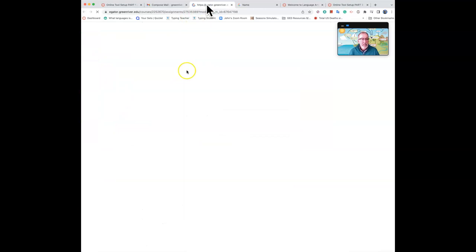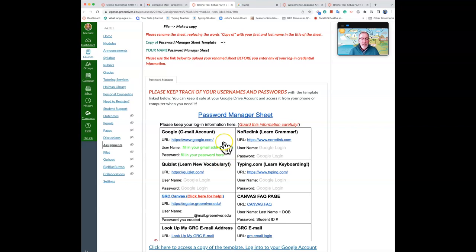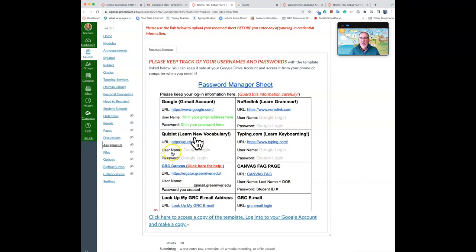Which is the password manager page. There's a video here explaining what to do, but basically you click on this image, make a copy of this in your Google Drive and you can keep track of your login, your usernames and passwords and this is only visible to you.